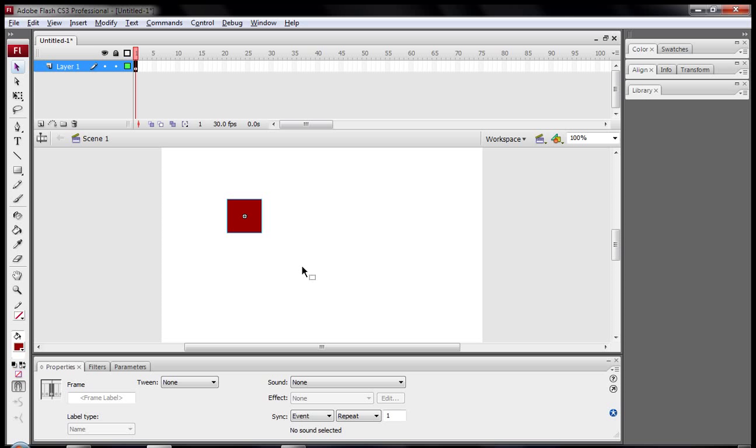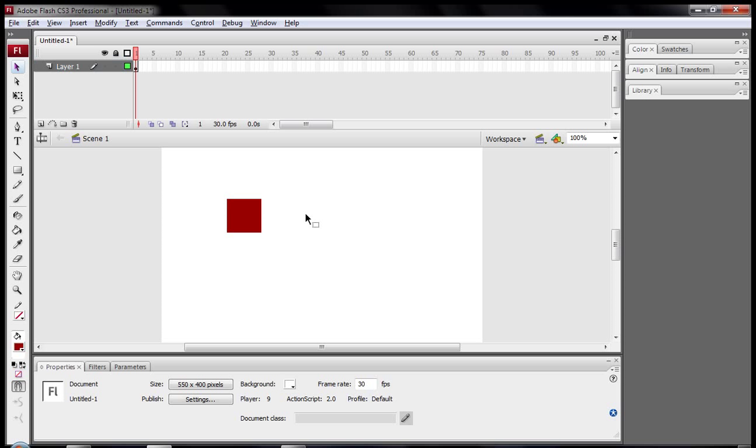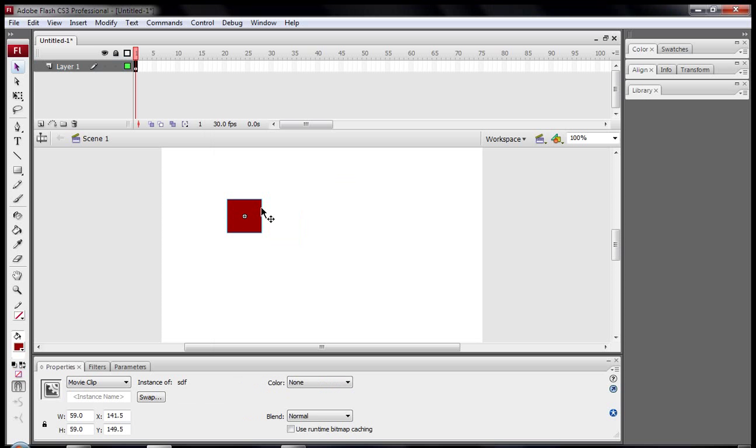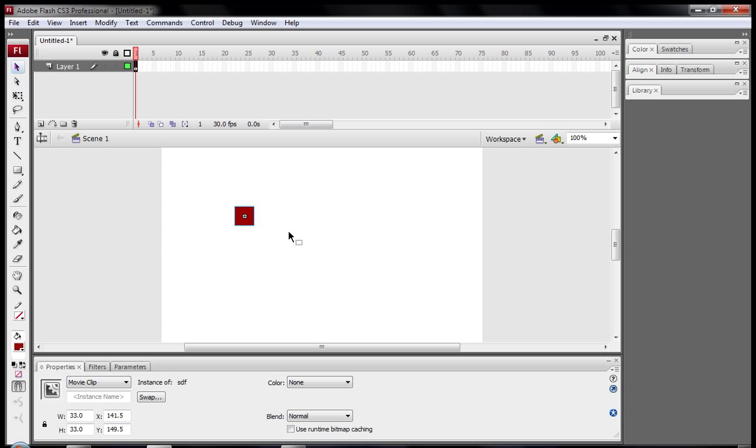So all I have here is an ActionScript 2 file with 30 frames a second and this square. I've made it so that I can move it around with the arrow keys. I'll just show you what it does right now. CTRL and ENTER to test it. So there you go it's moving around. I might just make it smaller actually.